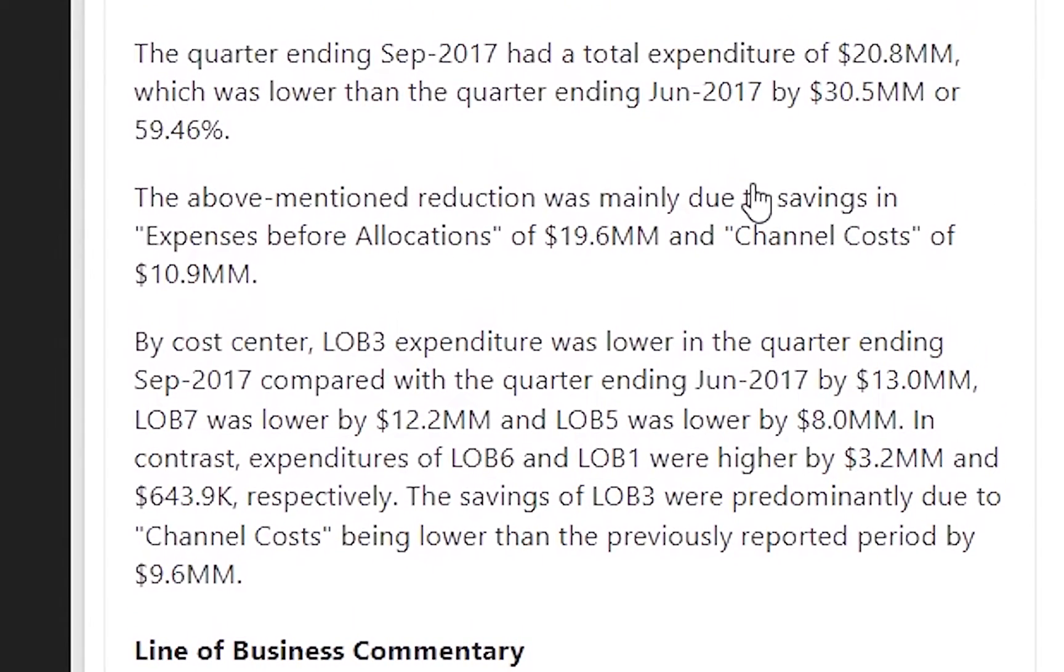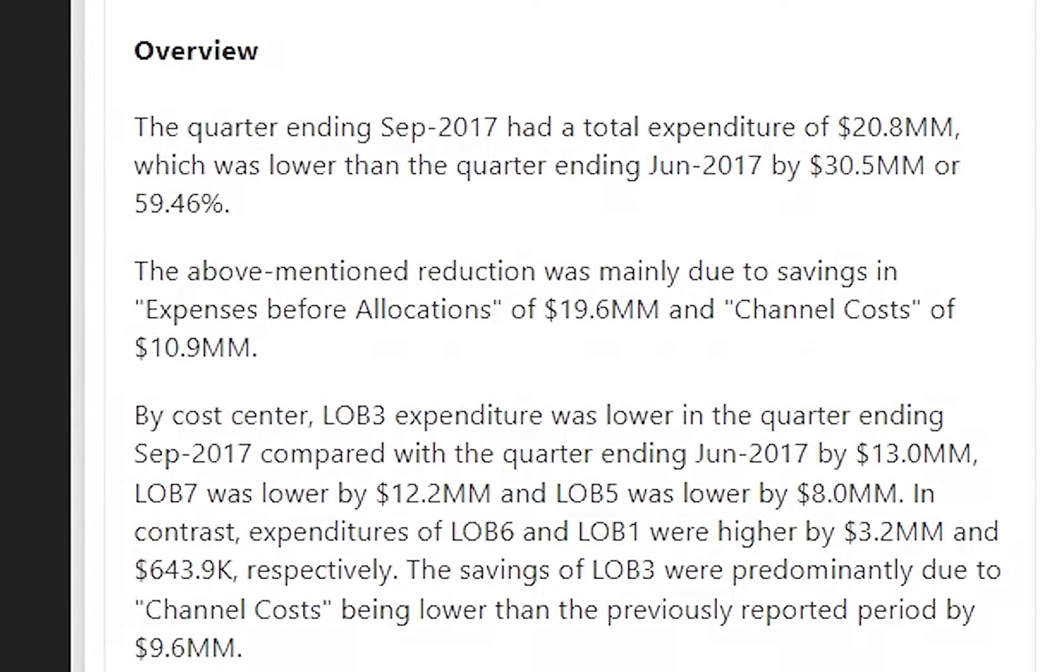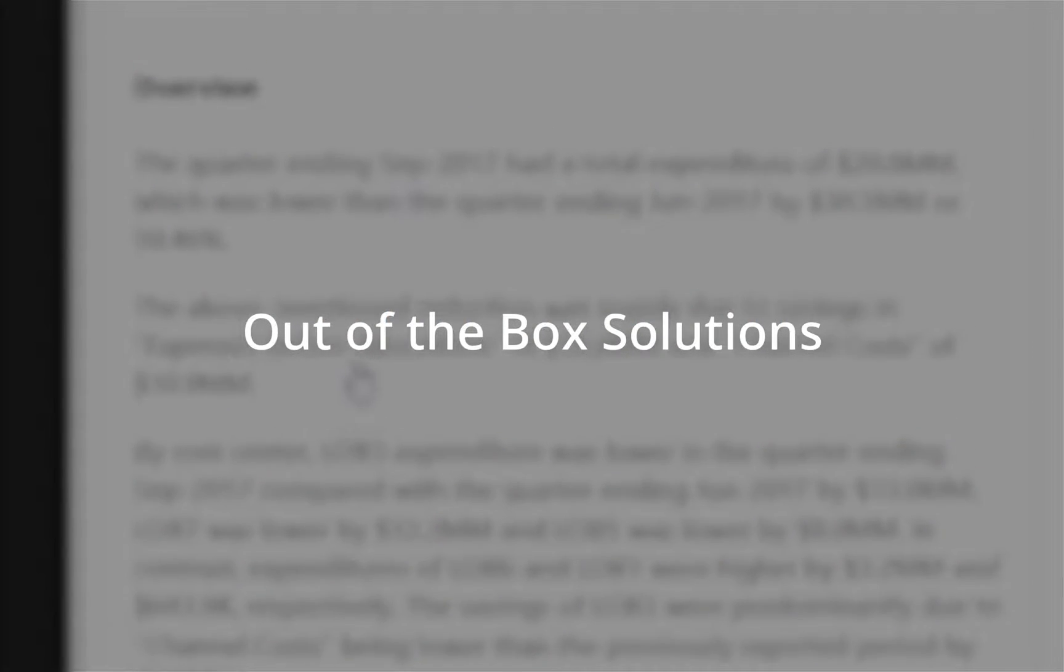Studio for BI 2.0 brings you true, customizable, out-of-the-box solutions for narrating your data.